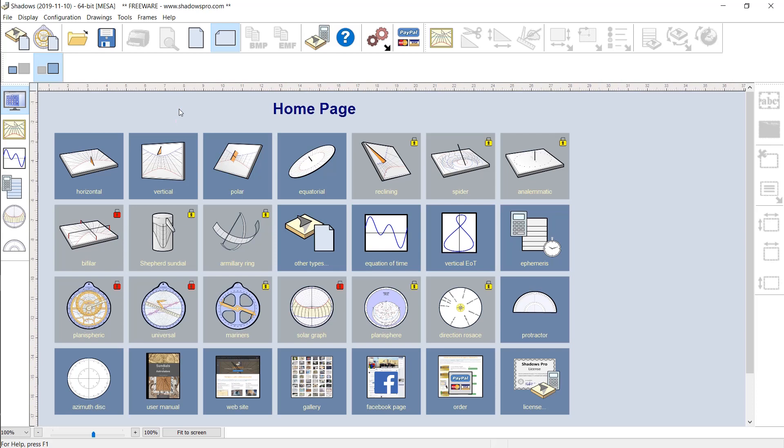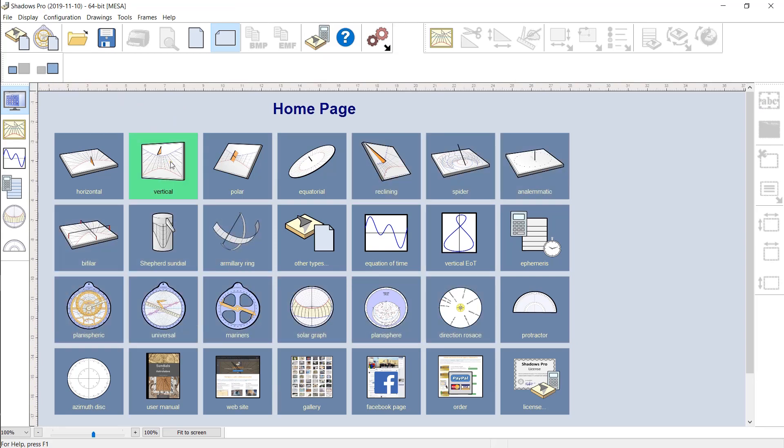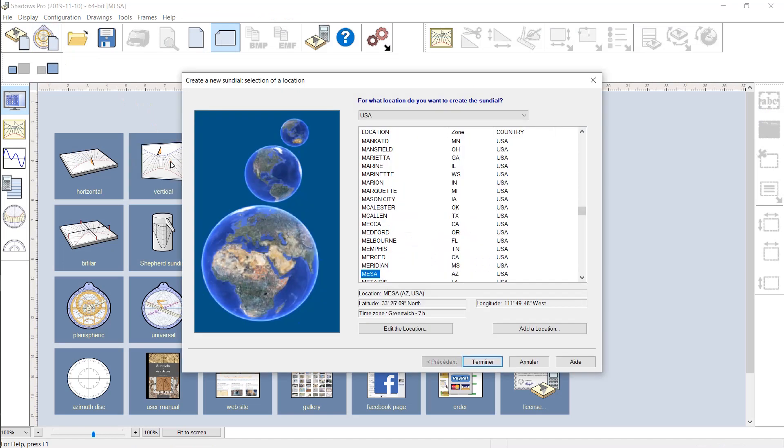To create a sundial, click on the icon of your choice. For example, a vertical sundial that you can install on a wall.